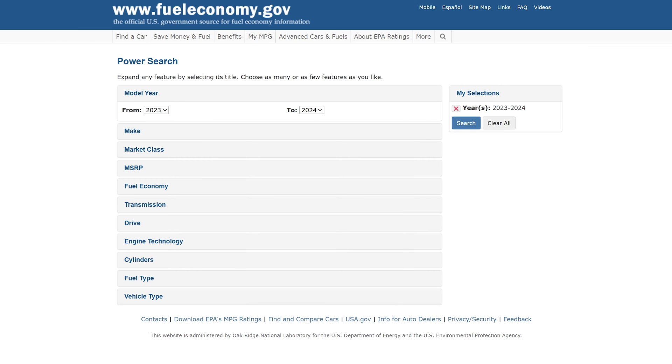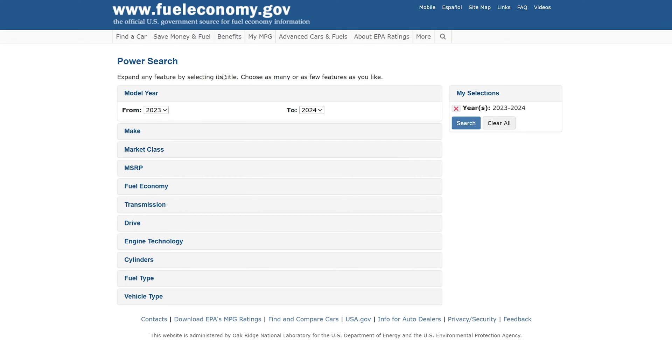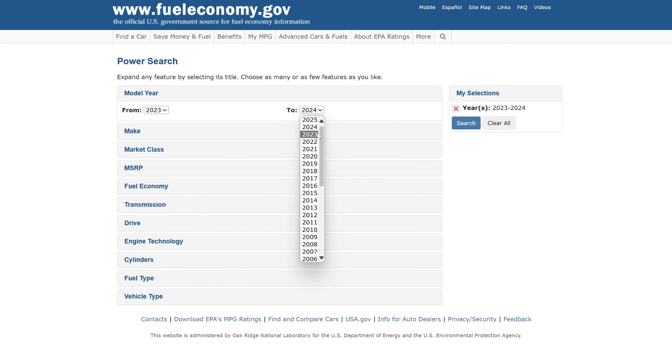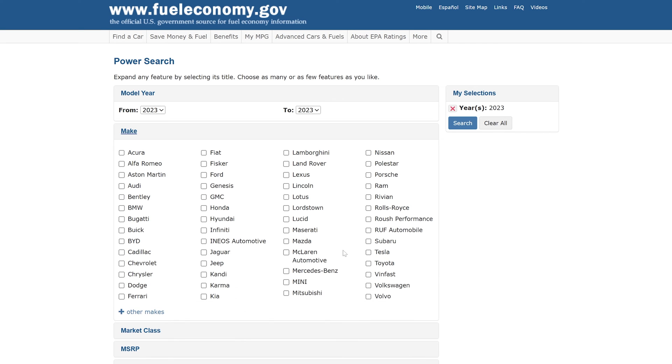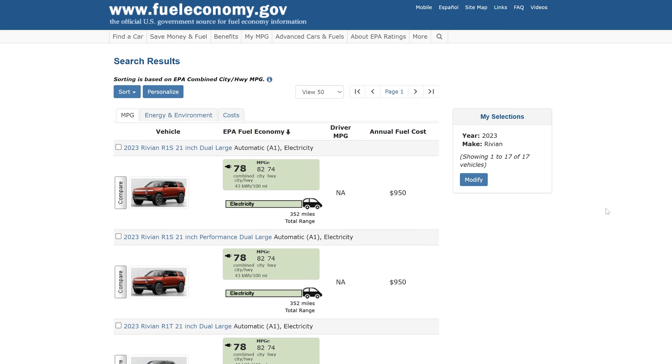Now the next part in this process is we have to figure out what the average efficiency is of the EV that we're looking at. Now for this scenario I'm going to use the Rivian, but you can look up any vehicle, any electric vehicle here on fueleconomy.gov. So I'm just going to go down here and I'm going to say 2023 and I'm going to put in Rivian and we're going to search.